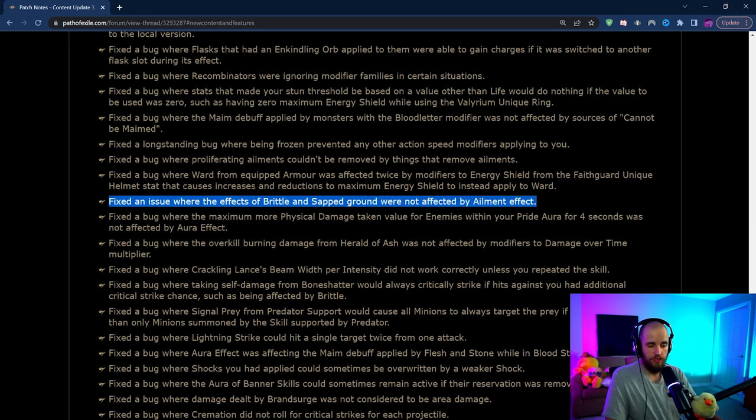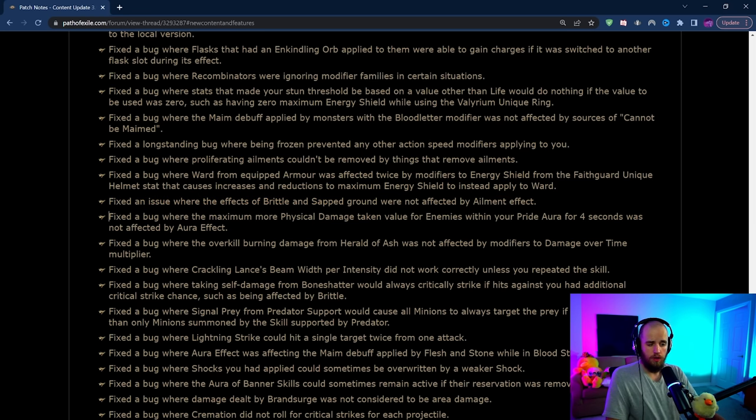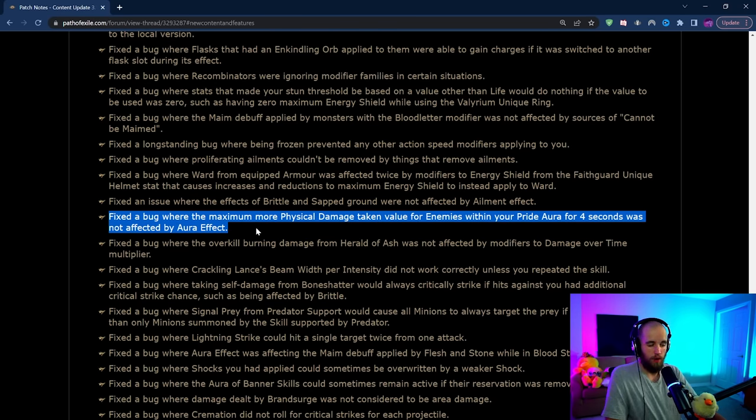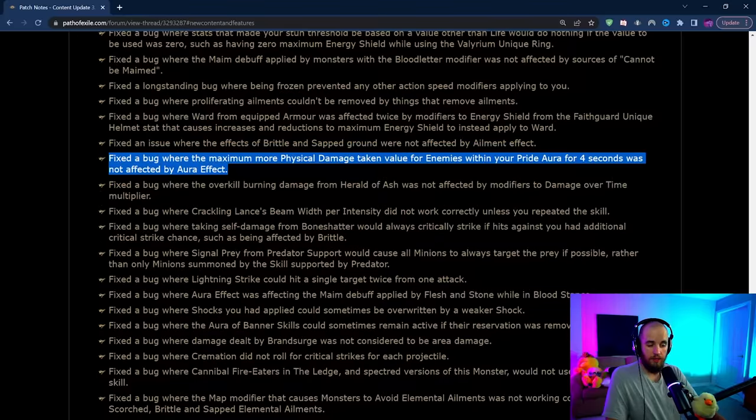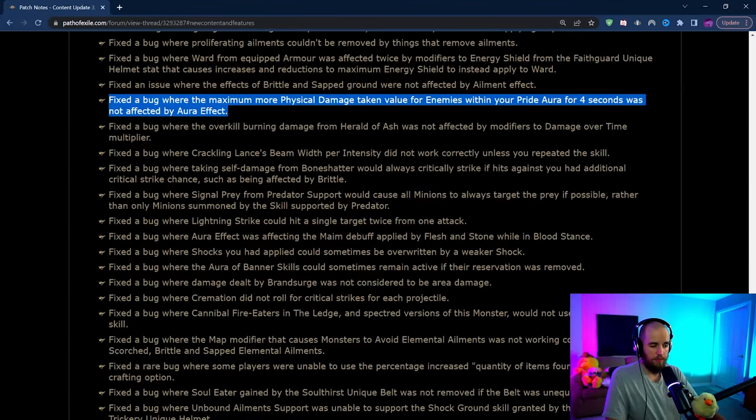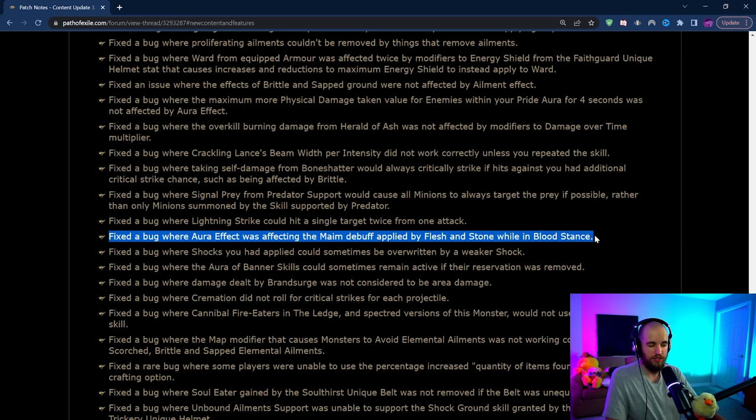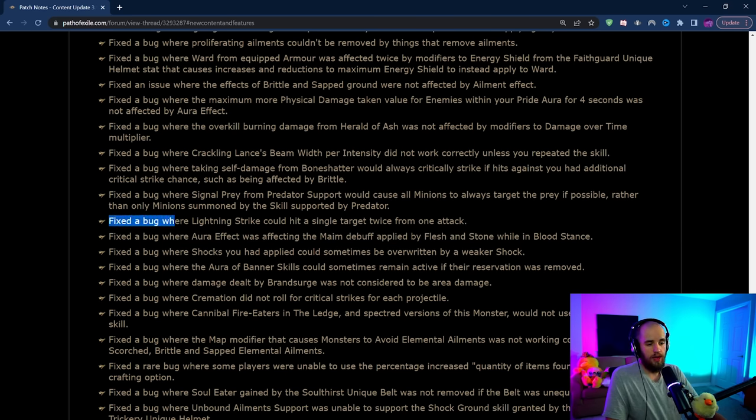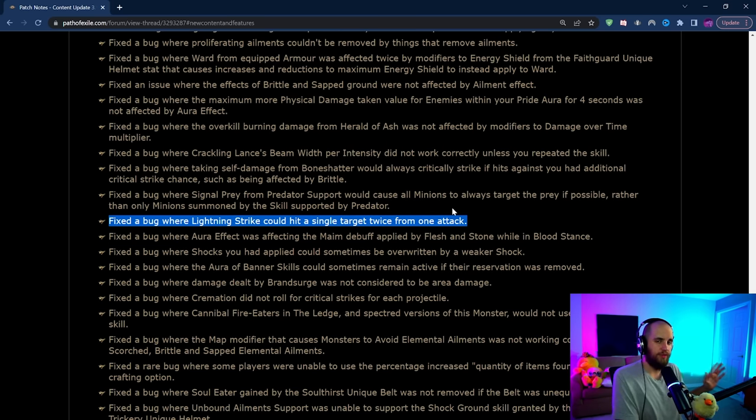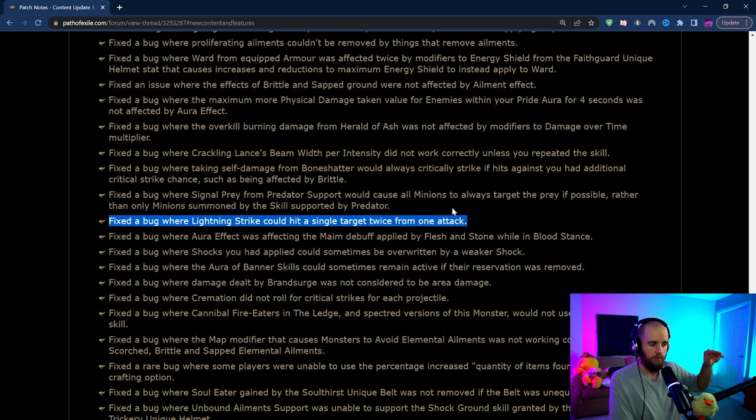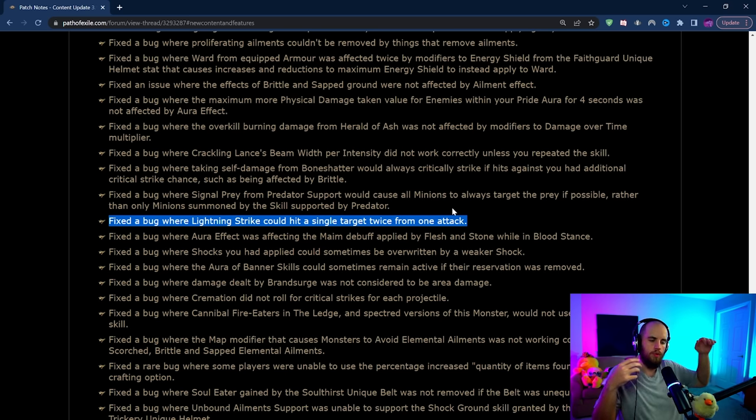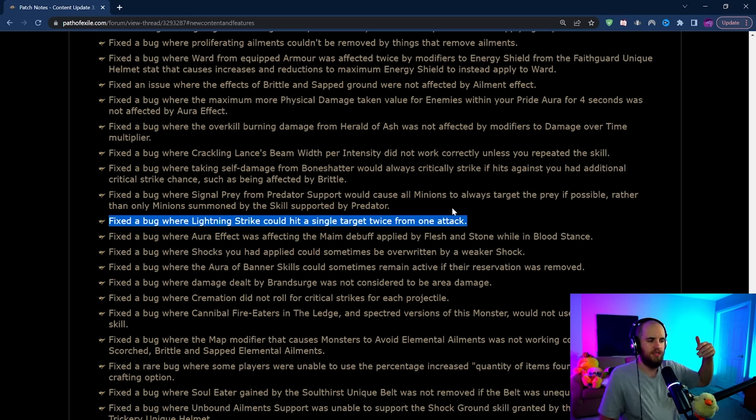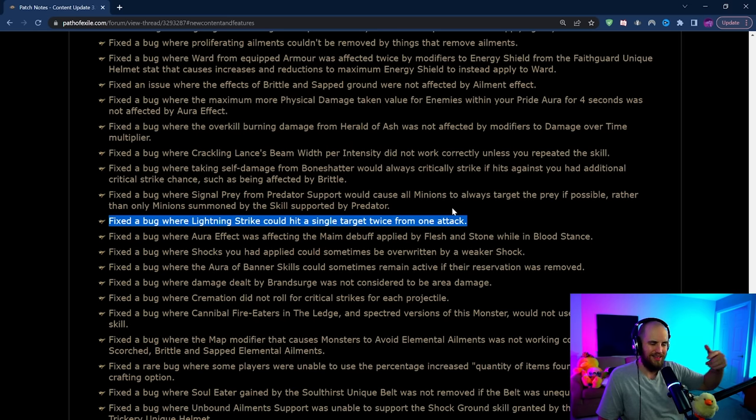Notably there was an issue where effects of brittle and sapped could not be affected by ailment effect, which is being changed. Also apparently the maximum more physical damage taken by enemies from Pride was not getting affected by aura effect which is really solid. However on the other side, the aura effect of maim debuff applied by Flesh and Stone is being nerfed. If you're using both of those it's probably going to be like a net nothing. Now I know a lot of people are freaking out about 'fix the bug where Lightning Strike could hit a single target twice from one attack.' This is not what a lot of people think that it is. I'm pretty sure someone from GGG confirmed this over on Reddit that this was a specific bug where if you moved in a certain way and the boss or enemy was moving in a certain way you could double dip your damage. This isn't where if you melee something it gets hit by the projectile and the attack. That should still work as far as I'm aware.